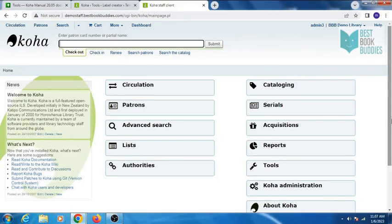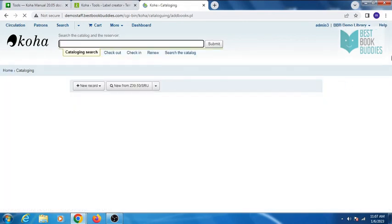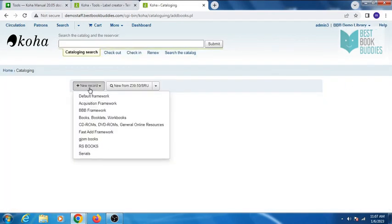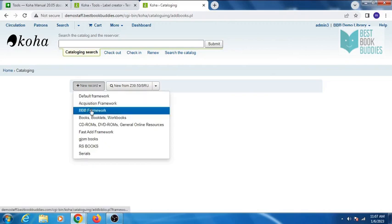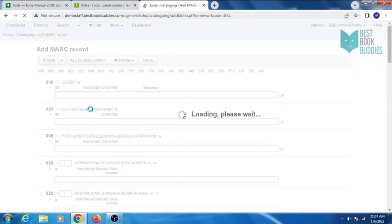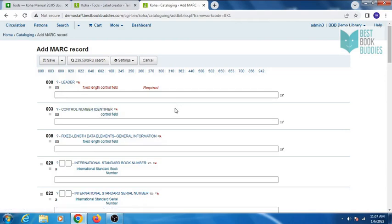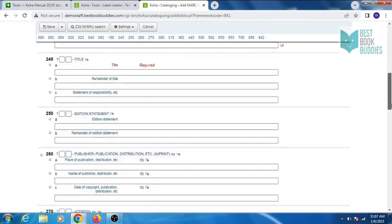In this video we will cover how to catalog a book. Click on cataloging module, then click on new record and select your framework. You will see MARC tags in which you have to fill the details of the book.